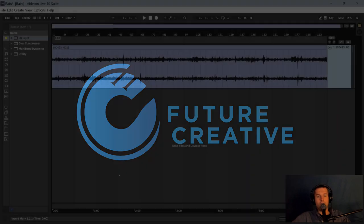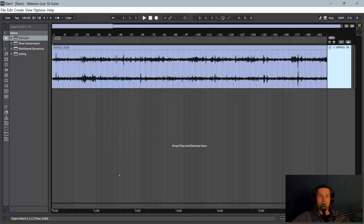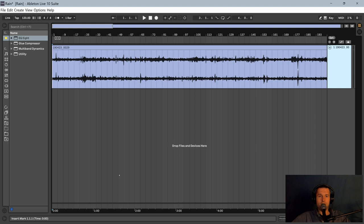Hello, thank you for visiting Future Creative. Today I will show a basic technique to record rain for a background sound effects track.